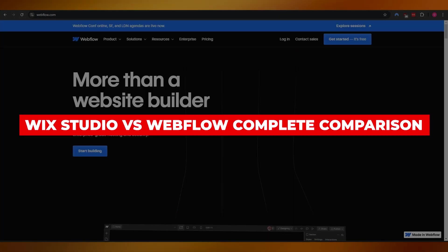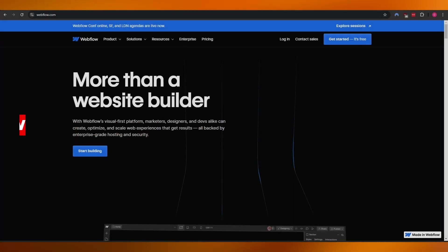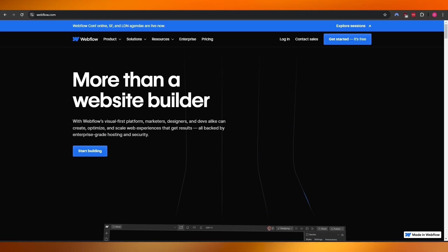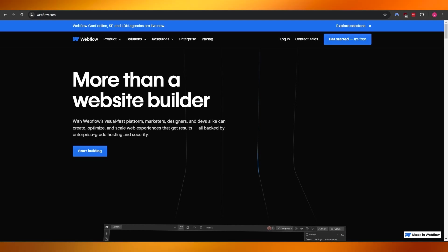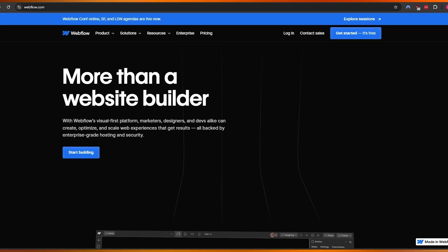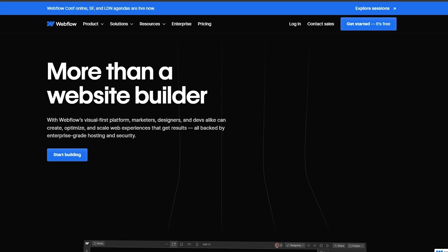Wix Studio versus Webflow — a complete comparison. In today's video, I'm going to give you a complete comparison between Wix Studio and Webflow. We're going to be discussing all their features, their pricing, and their usability.